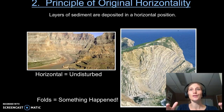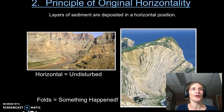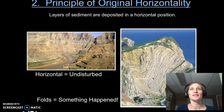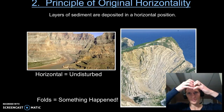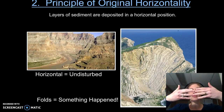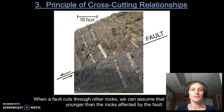The principle of original horizontality says that sedimentary rocks, when deposited in a basin, are deposited horizontally. If they haven't been disturbed, we'll see nice horizontal layers — as we can see again in the Grand Canyon. When we see sedimentary rocks that have been folded, we know something has happened. In that case, those layers started out horizontally, then underwent compression that folded them. The crumpling happened afterwards.